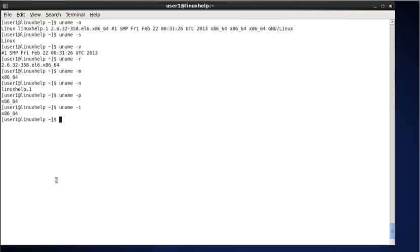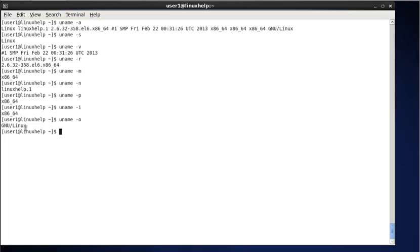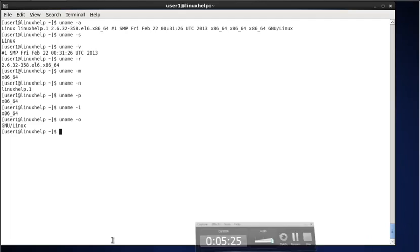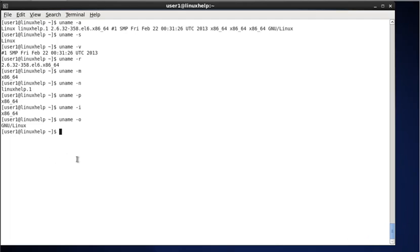Next, to display the operating system name, type uname -o. The result shows I am using GNU/Linux as the operating system.